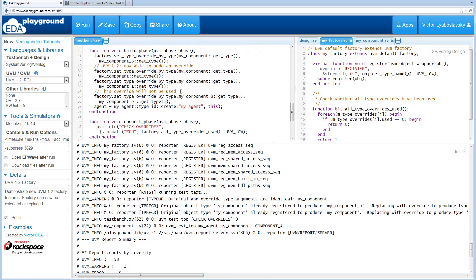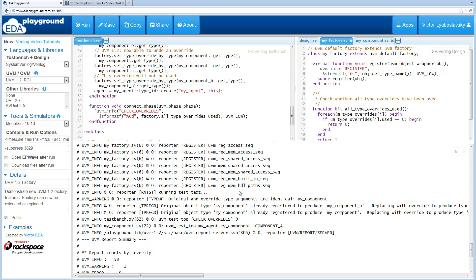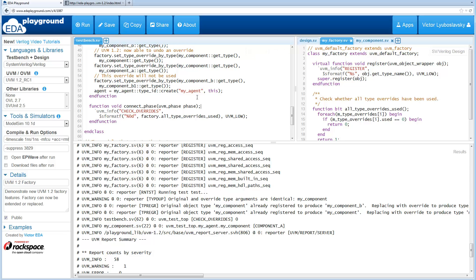And then in the connect phase we check our override. So it's expected the check overrides is 0 because one of these overrides was not used. And then finally we see that when we run, component A was the one that was running and that's what we expect because it was set over here.